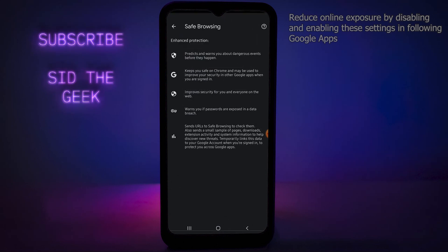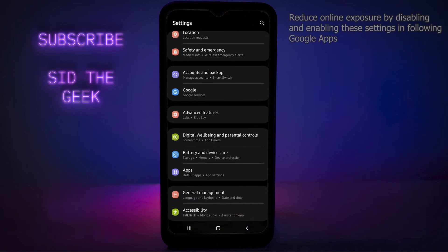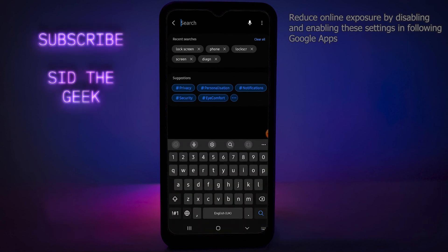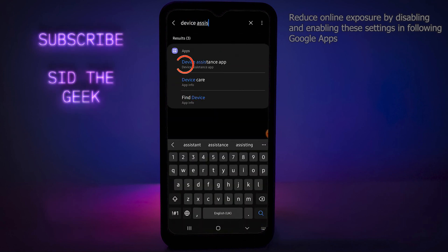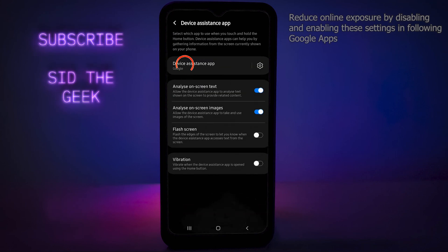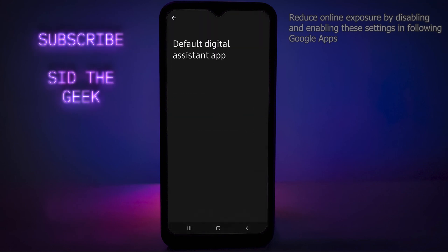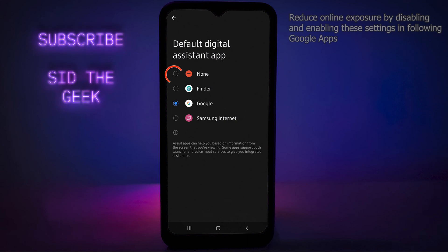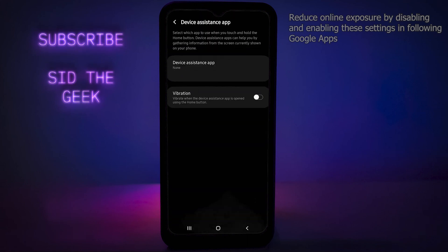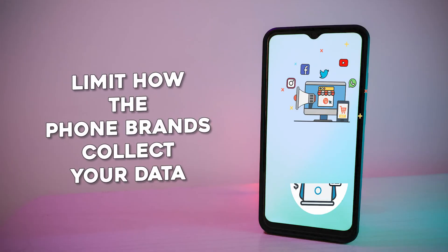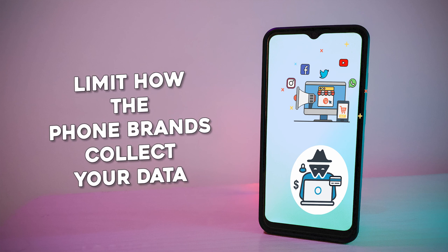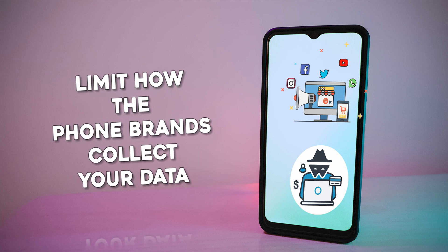The last thing to disable: go to your phone settings again and search for Device Assistance, then tap on Device Assistance App and tap None. This will stop any sensitive information from going into any of these apps.